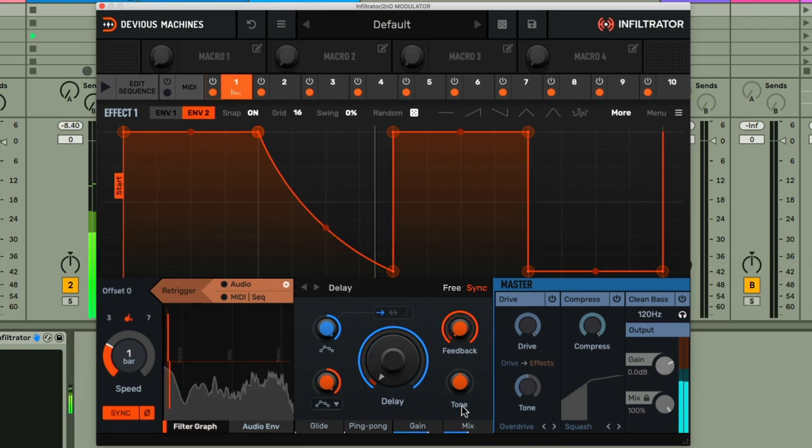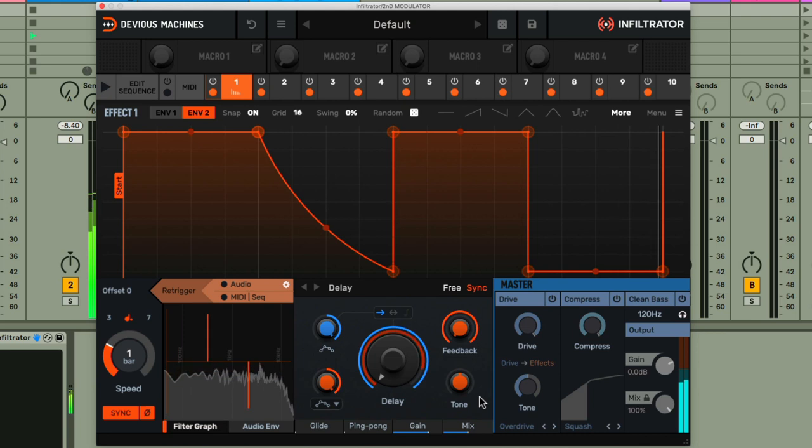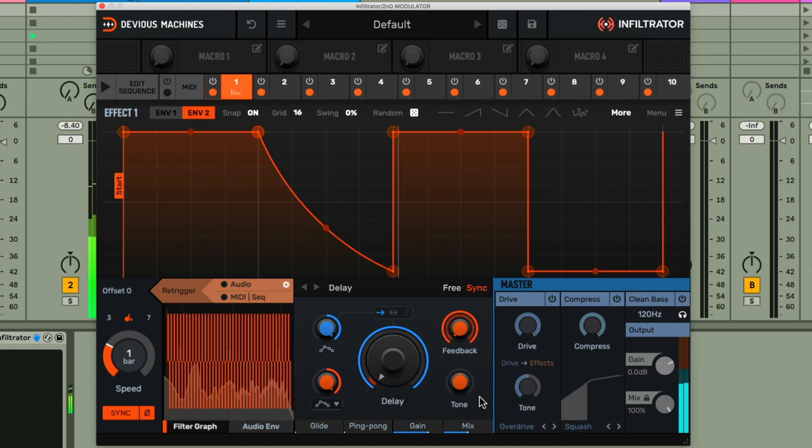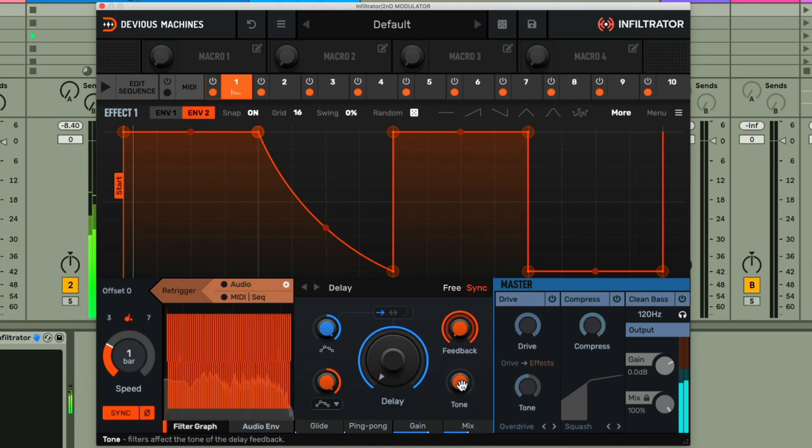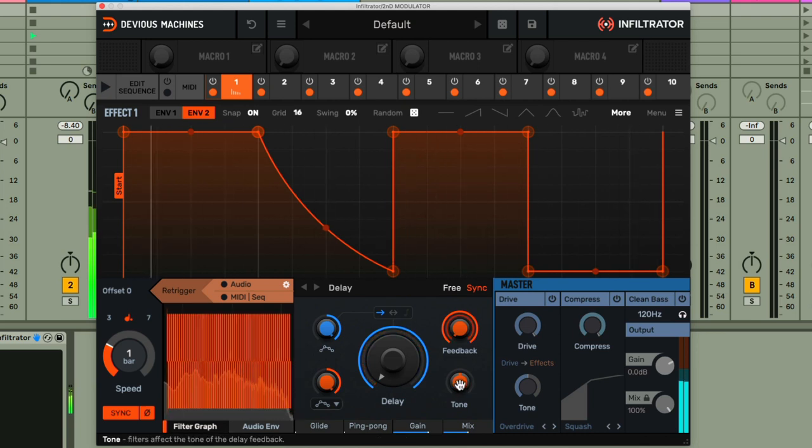And finally, it might be nice to play with the tone dial to do some frequency shaping on those delays. Maybe making them a bit darker, so cutting out some of the highs.